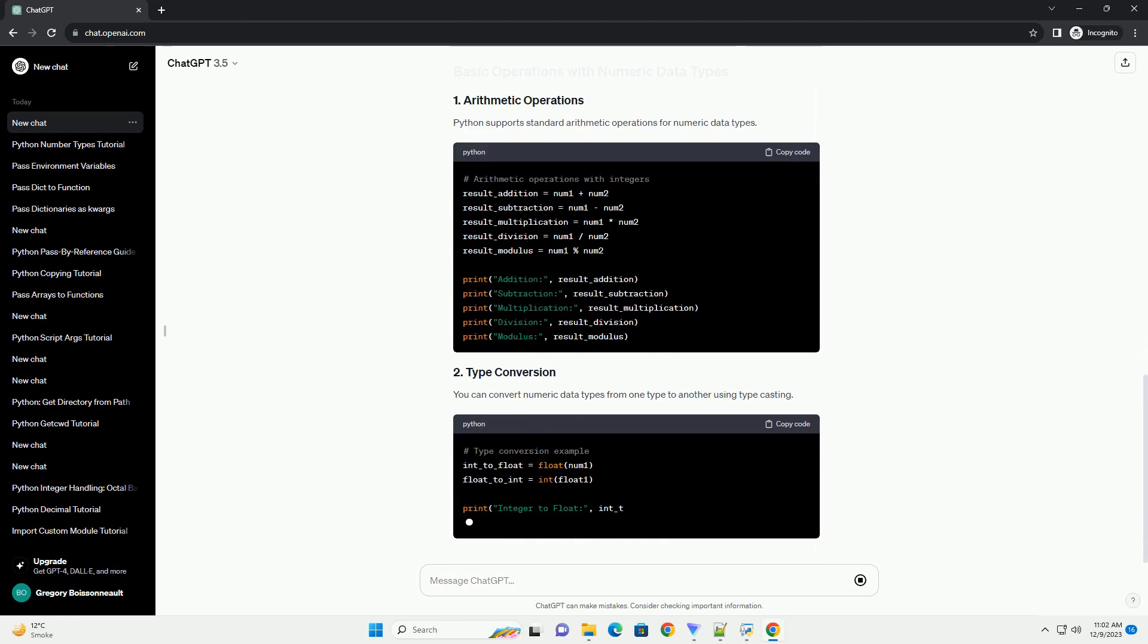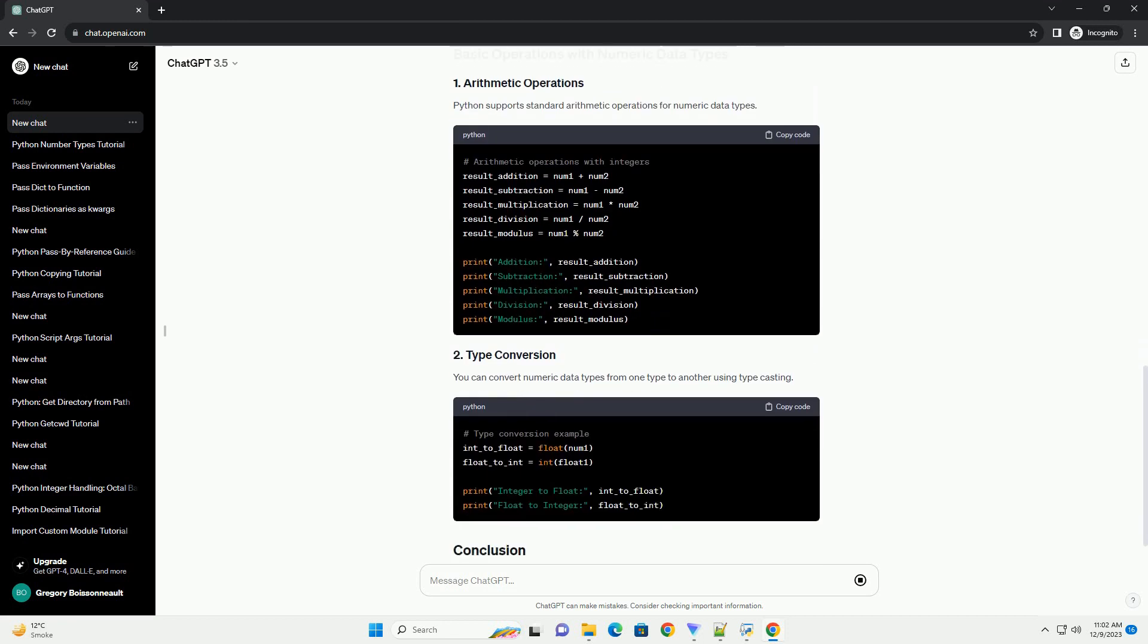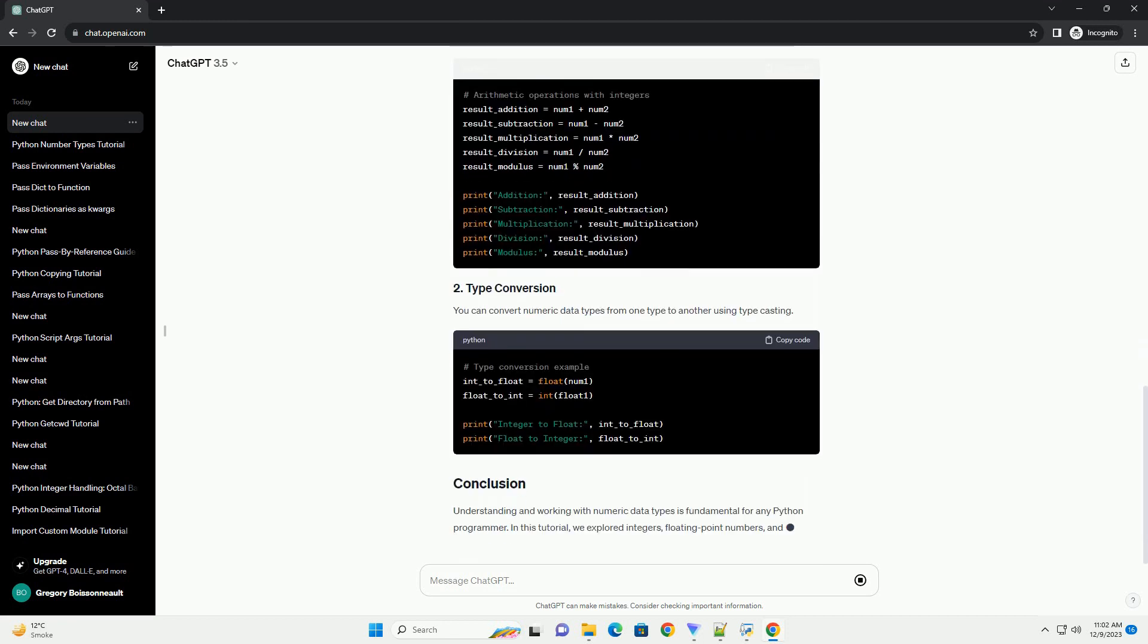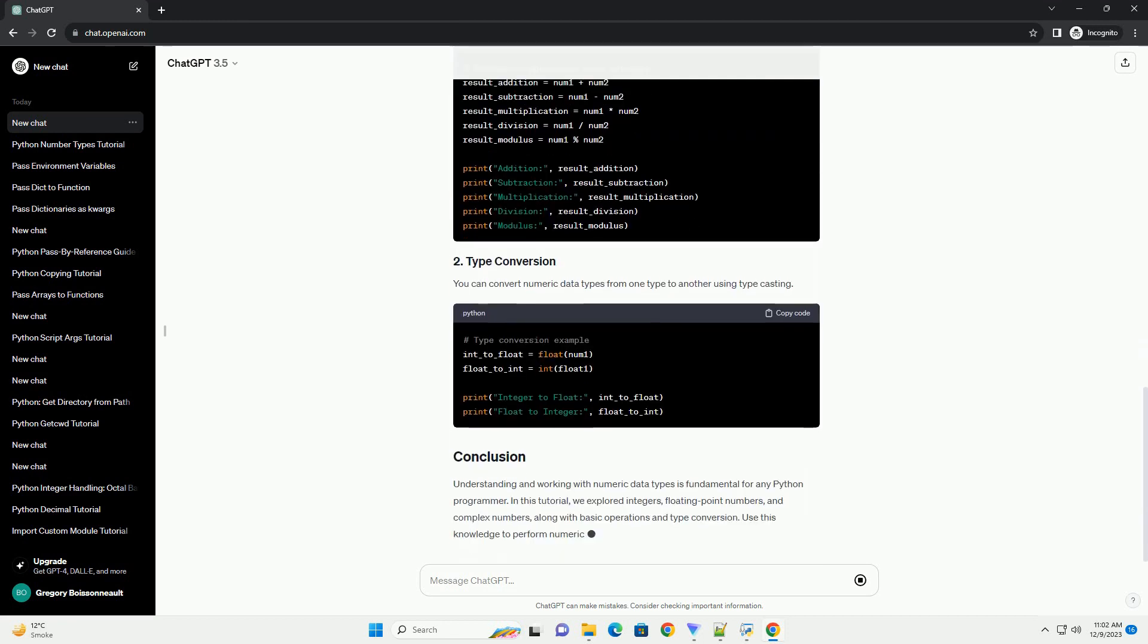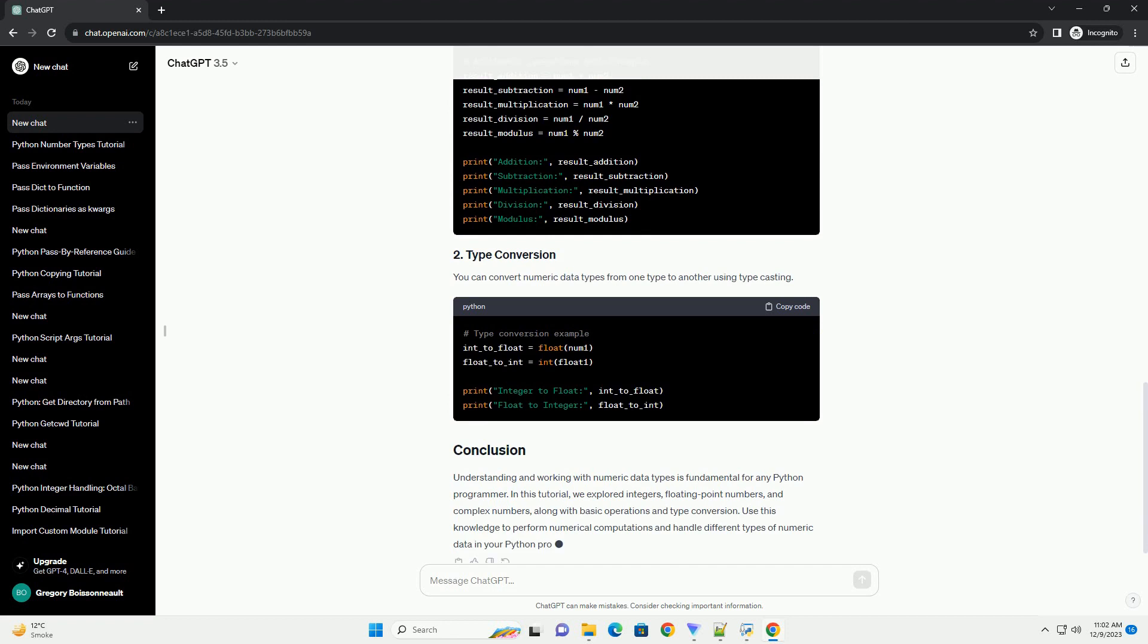Integers are whole numbers without any decimal points. They can be positive or negative. In Python, the int data type is used to represent integers.